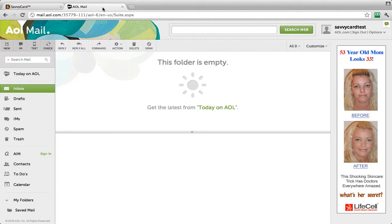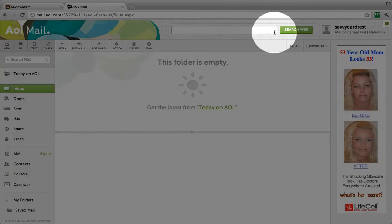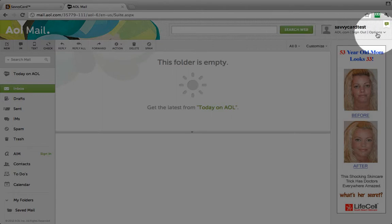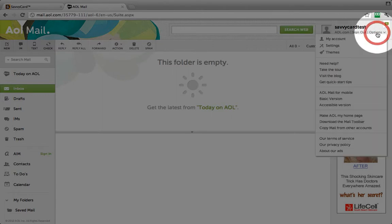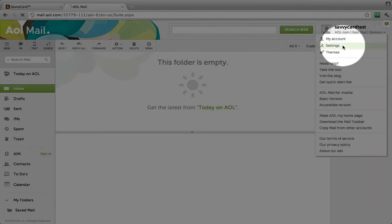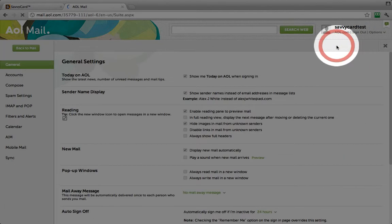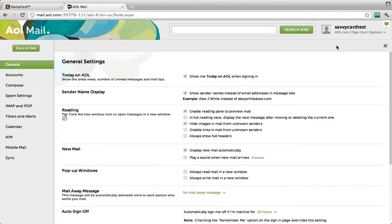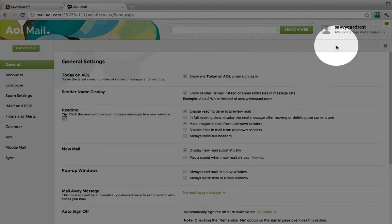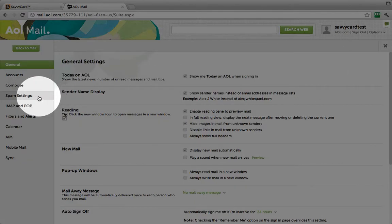After you have logged in, you'll go to the upper right and click on the drop-down menu labeled Options and select Settings from the list. Now click the Compose menu item on the left.